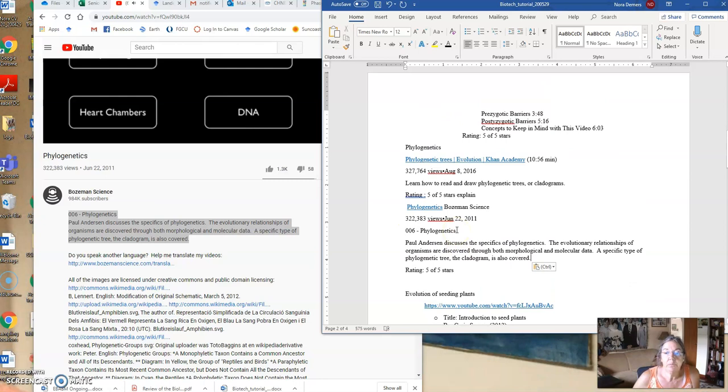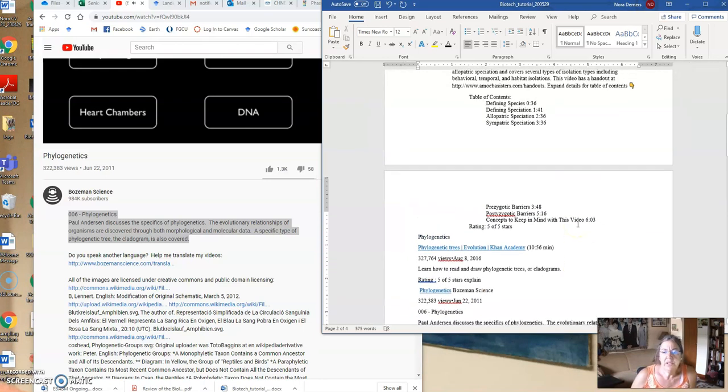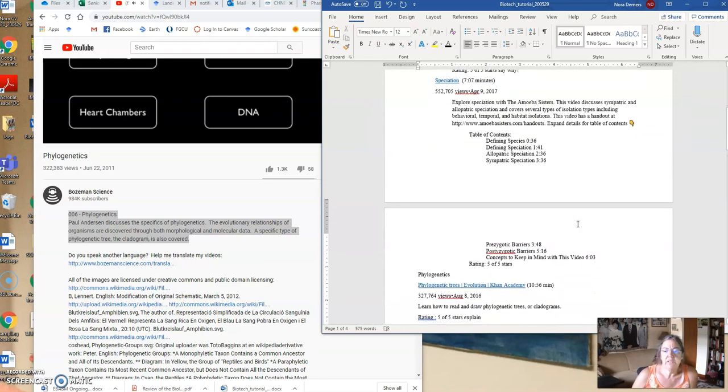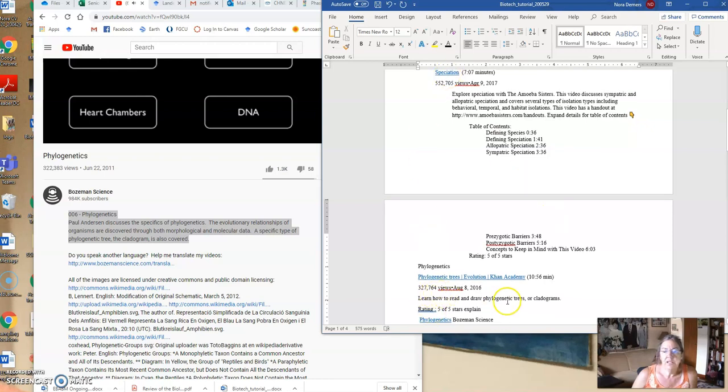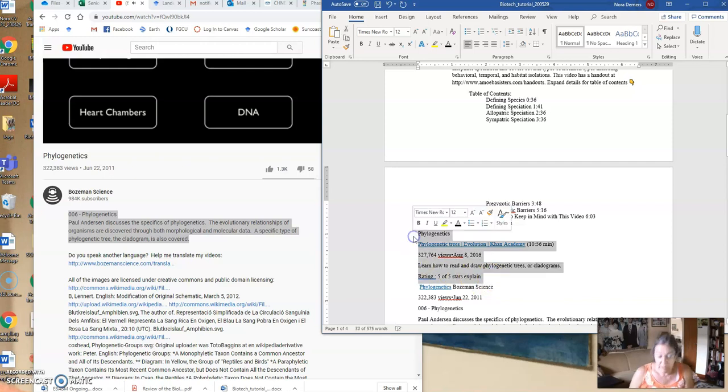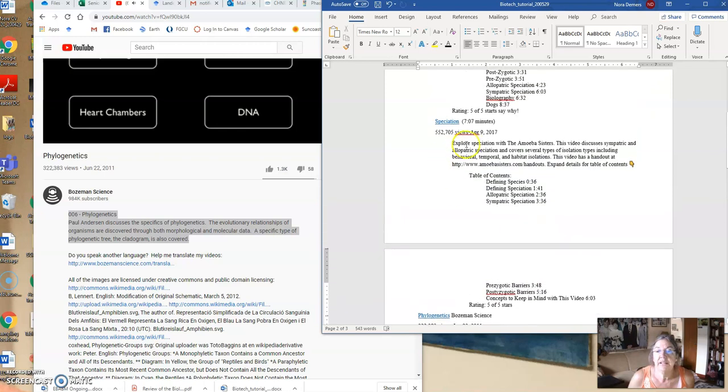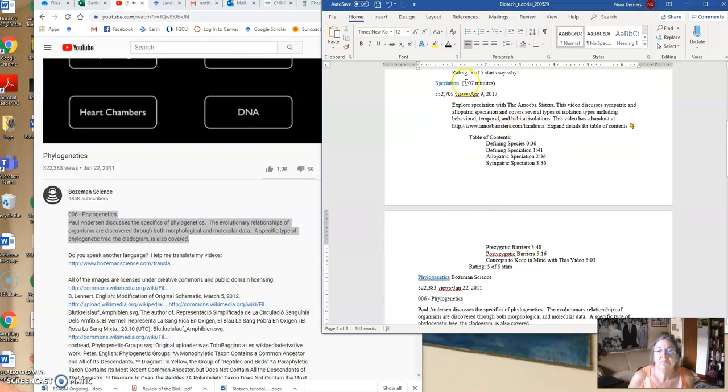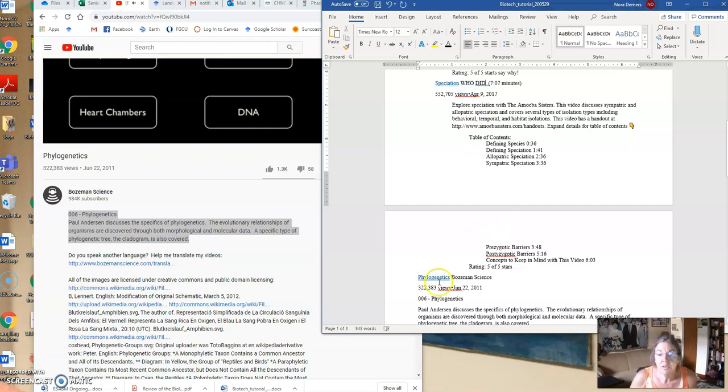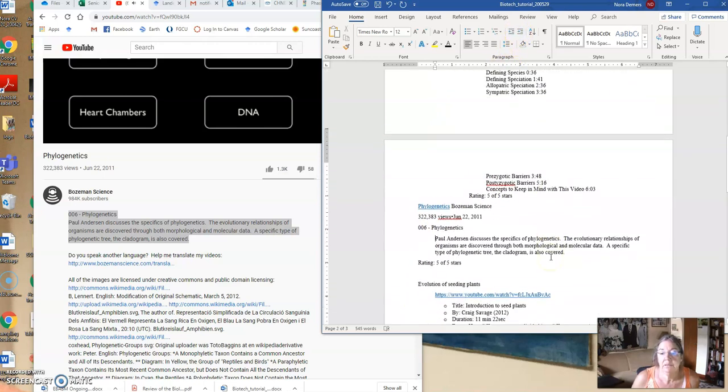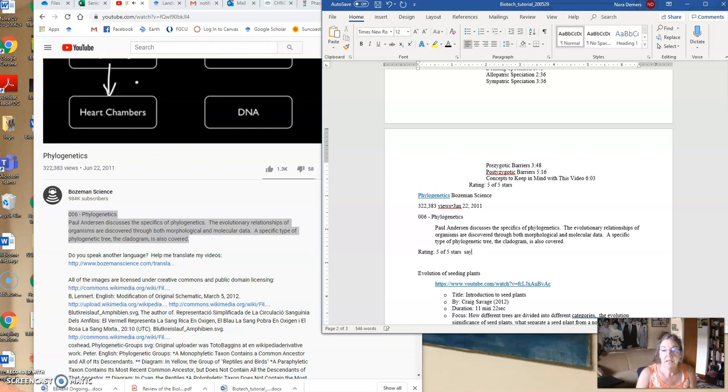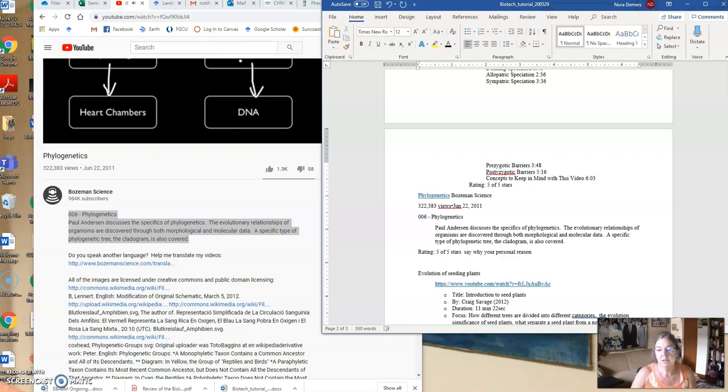All right, and then they're rating. But what we want to do now is make sure that the formatting is all the same. So the speciation, that's the same. I'm going to get rid of this one because that's not the one we're working on. So it's phylogenetics by Bozeman Science. We don't have who did this one. Okay, and then we have the views and, right? And then you see how we have it indented. So you'll go here and up to here and indent. And then rating 5 of 5, say why. And this is your personal reason, okay?